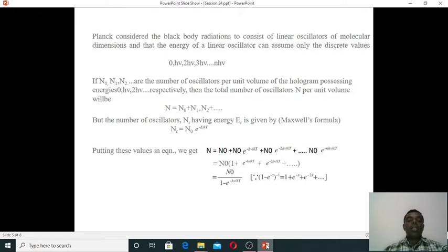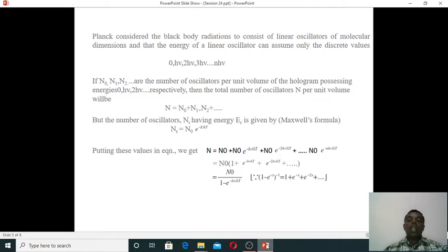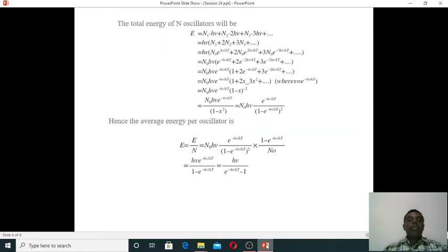The number of oscillators Nᵣ having energy Eᵣ is given by the Maxwell formula: Nᵣ = N₀ · e^(−Eᵣ/kT). Substituting these values, N = N₀ + N₀·e^(−hν/kT) + N₀·e^(−2hν/kT) + ... Taking N₀ as common factor gives a geometric series: 1 + e^(−hν/kT) + e^(−2hν/kT) + ..., which sums to N₀ / (1 − e^(−hν/kT)).